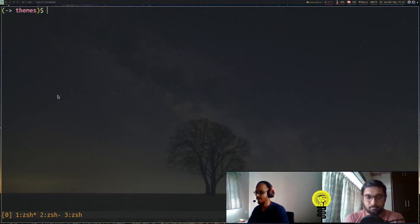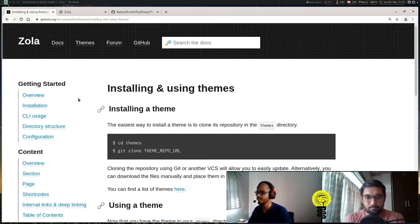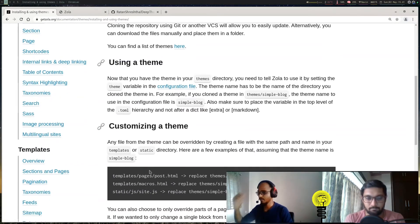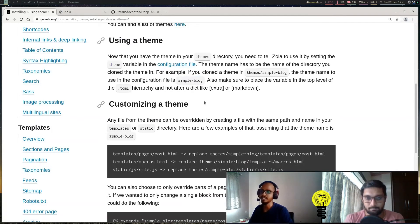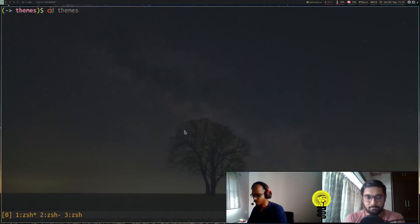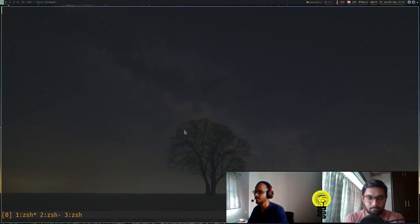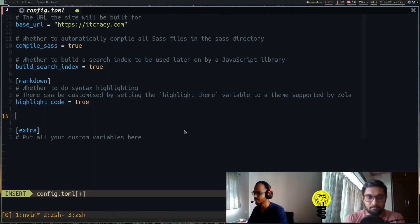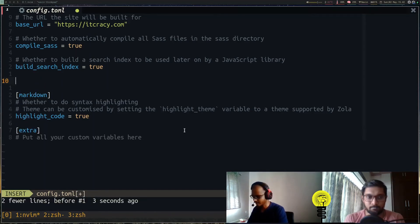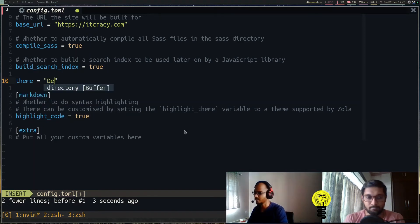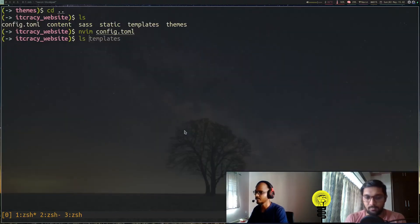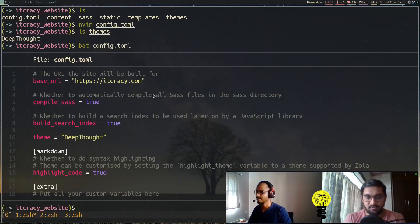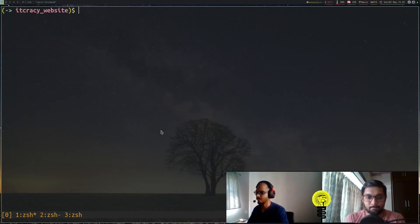To use the theme, as mentioned in the documentation, you have to set a theme variable in the configuration file to the name of the directory you have inside the themes folder. I'll go back a directory, open the config.toml file, and add a variable at the top level: theme equals 'deep-thought'. This was the name we had—if we see inside the themes directory, it's Deep Thought. This is case-sensitive, so it should be exactly the same.